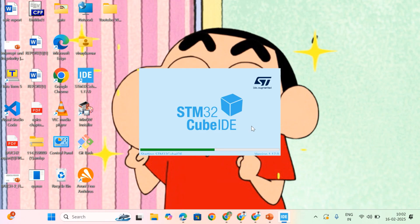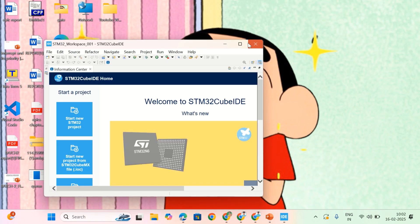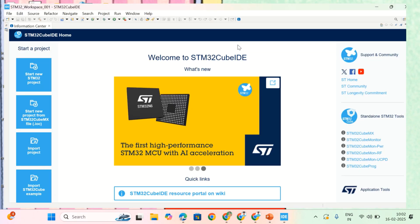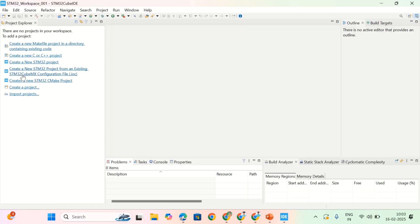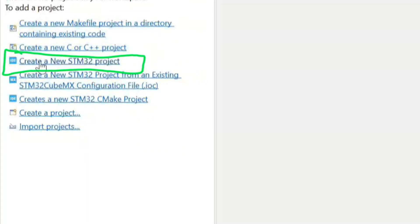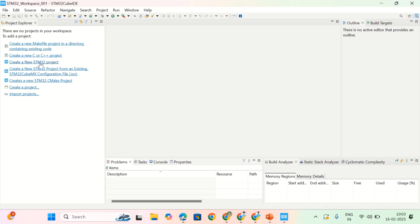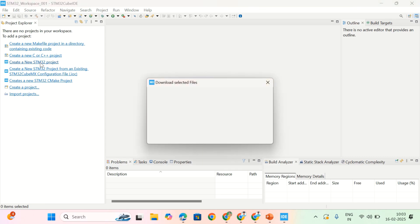It will open STM32 CubeIDE at that particular folder. Now maximize it. See here, create a new STM32 project. Click on it. It's going to load the project.